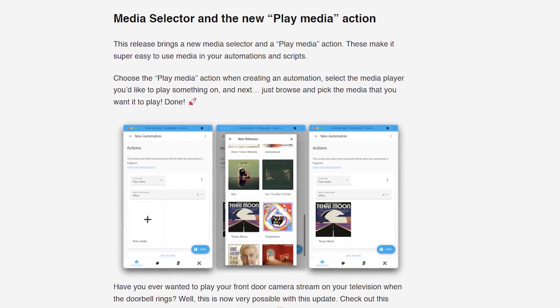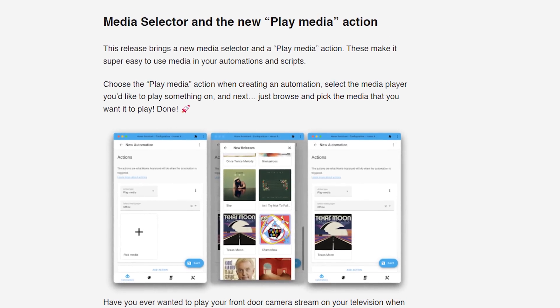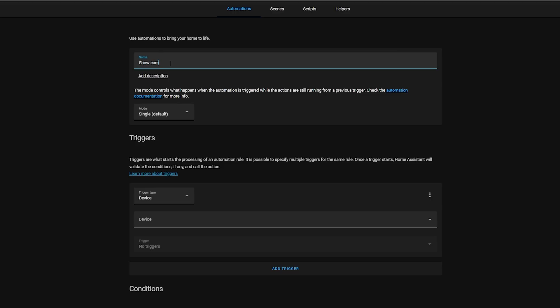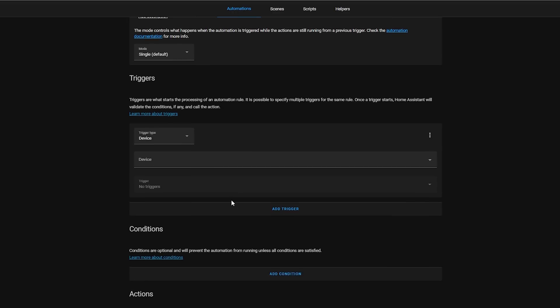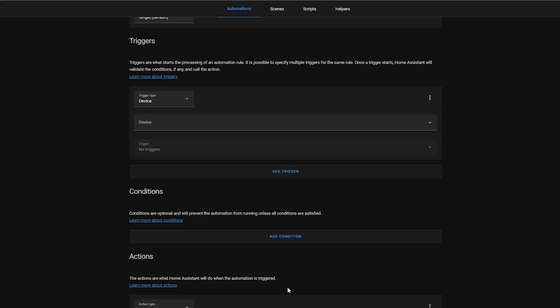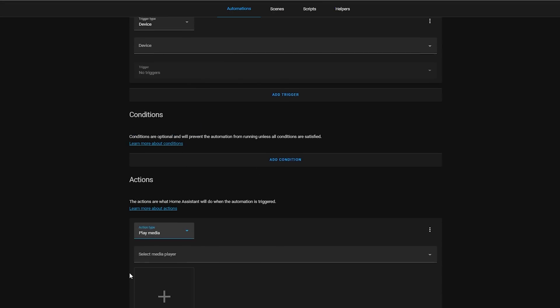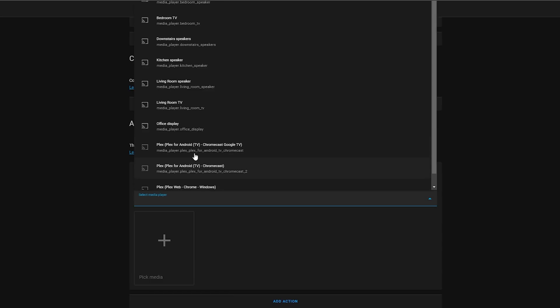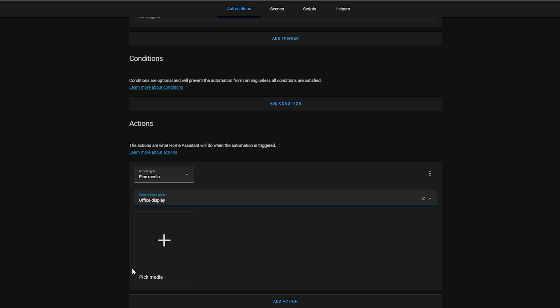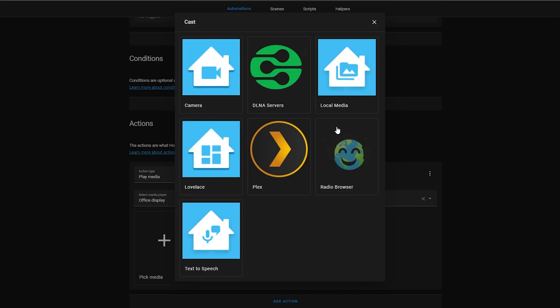Let's jump in with the first one: there is a brand new and much easier way to play media within your automations and scripts with the new Play Media action. This feature can now be seen when creating an automation, showing up under the action section. Selecting it allows you to quickly and easily play media on any media player that you would like — anything from music on speakers or cameras and movies on displays.